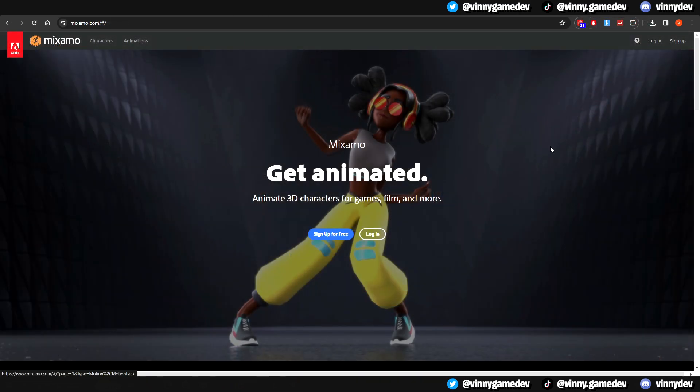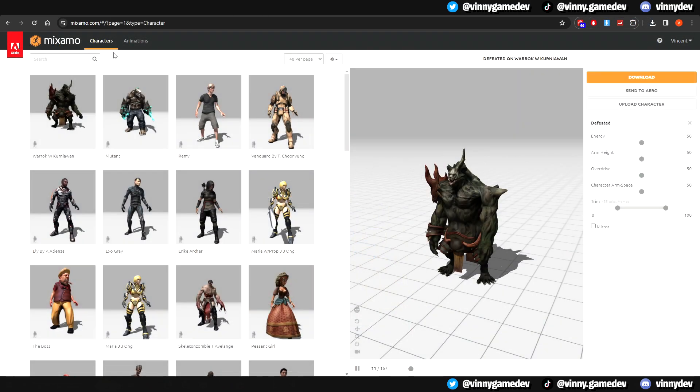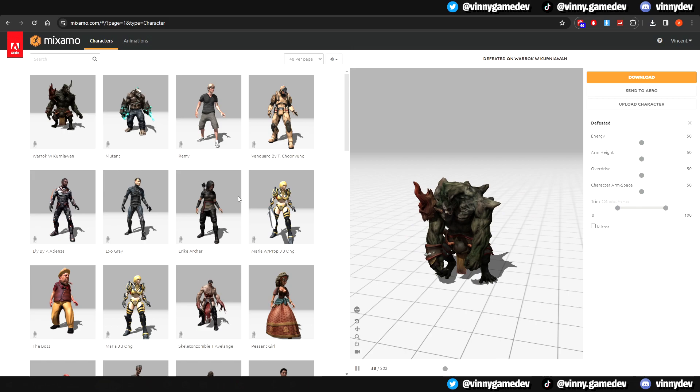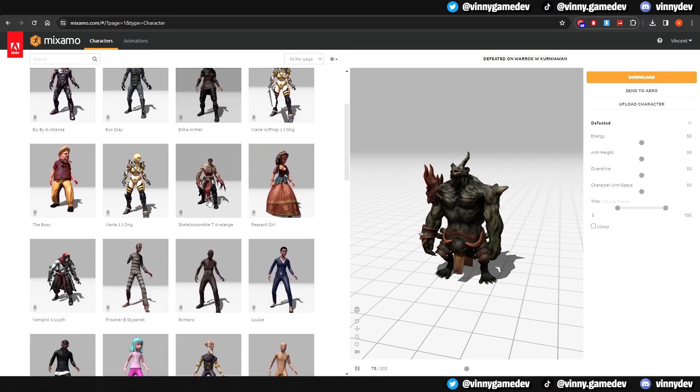After you've downloaded the model, go to Mixamo. Create an account if you don't have it already, but I'll go ahead and log in.